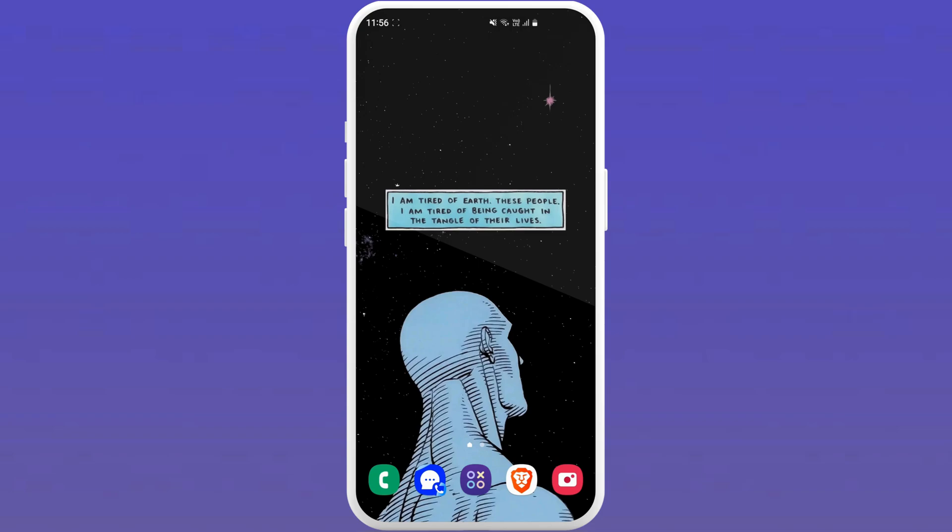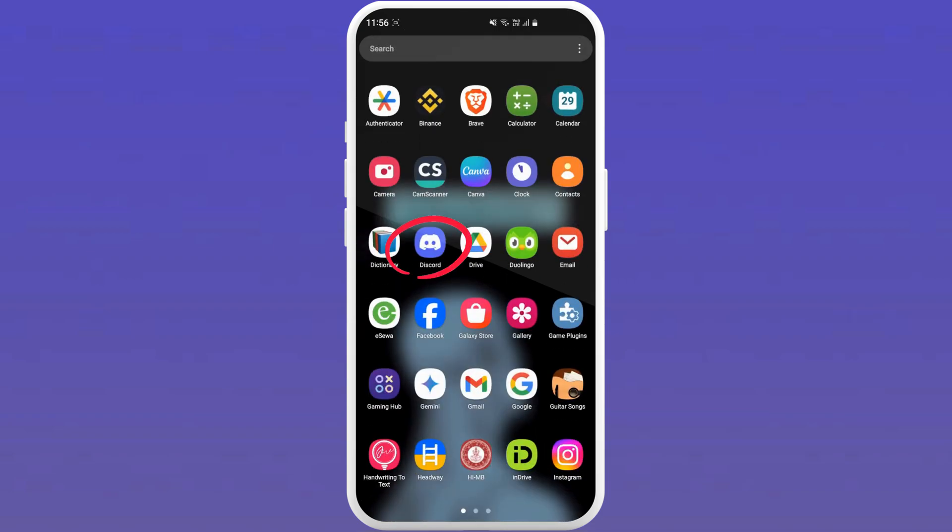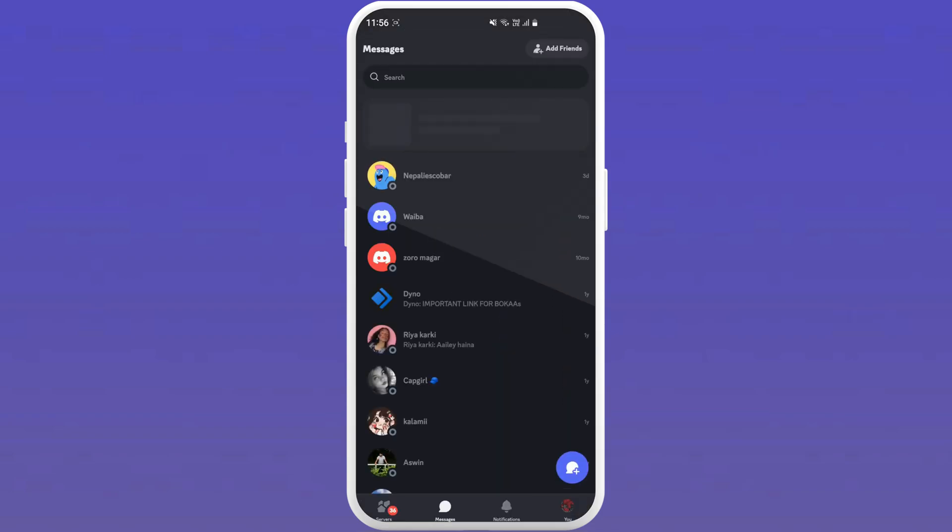So first of all, unlock your smartphone and launch the Discord app on your device. Once the Discord app is open, tap on your profile icon located in the bottom right corner of your screen.